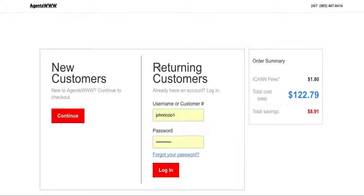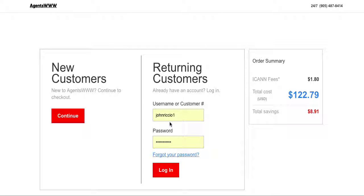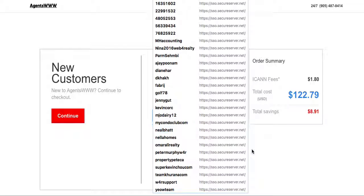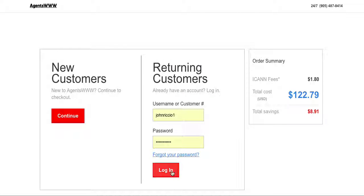Now in proceed to checkout it's gonna ask if you have an account because right now I'm not logged in. You did create an account so you do have a username and a password. So what you're gonna do is we're gonna login.